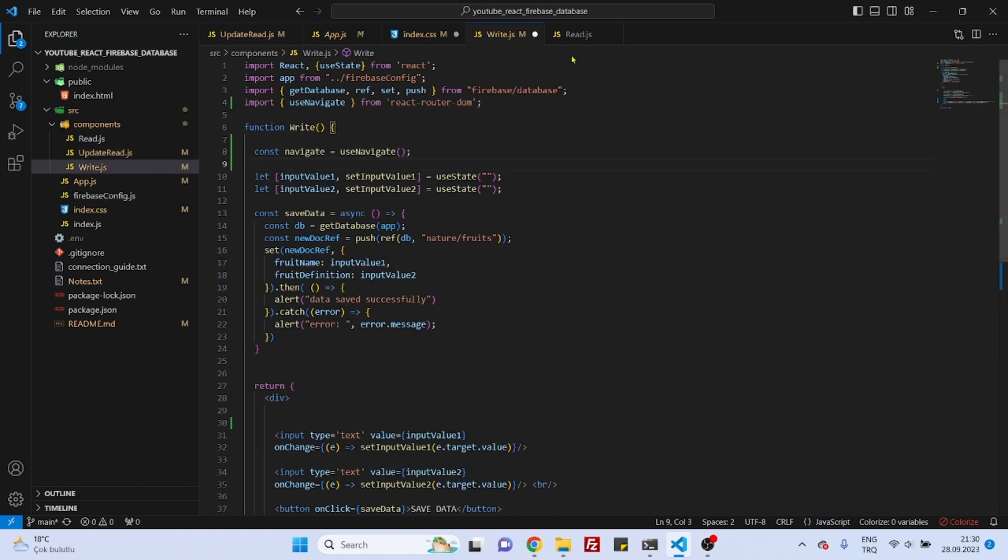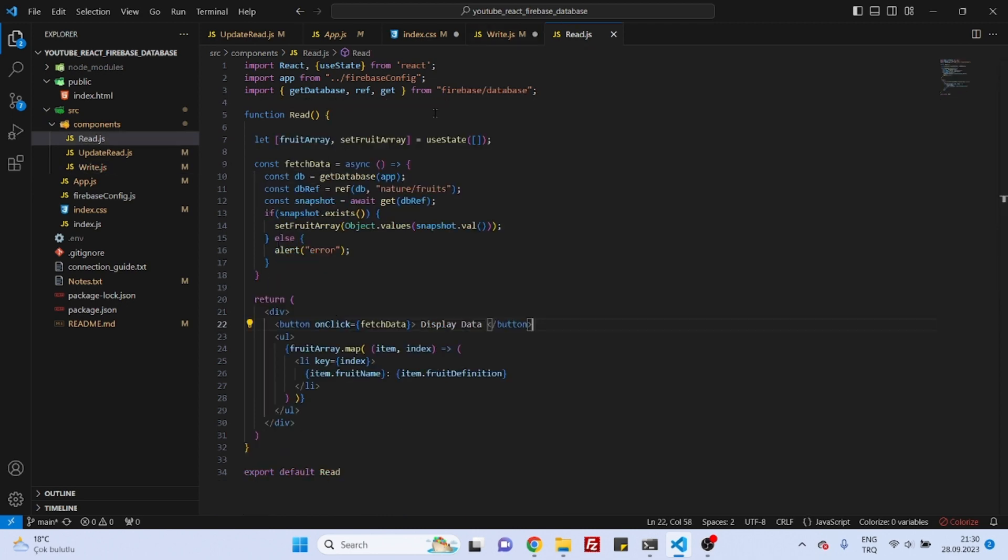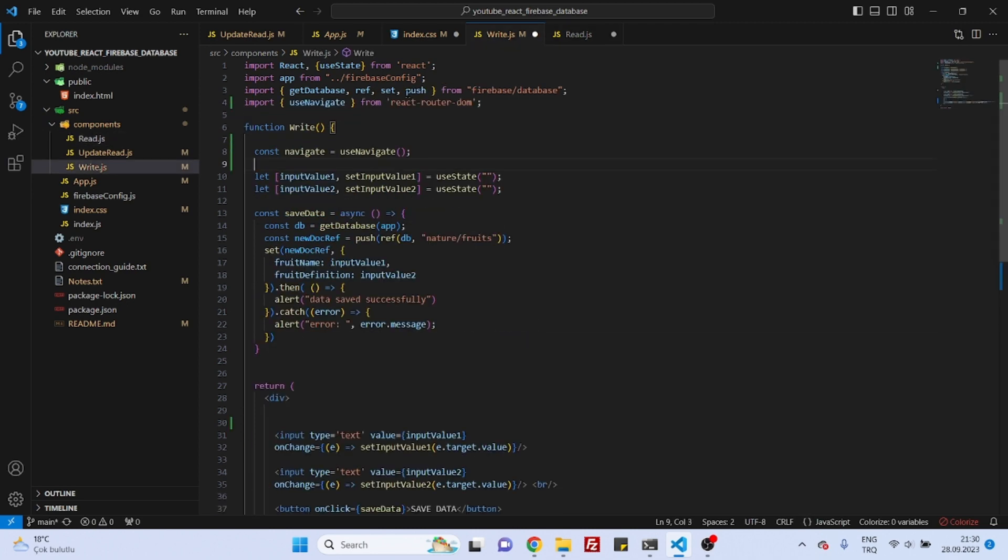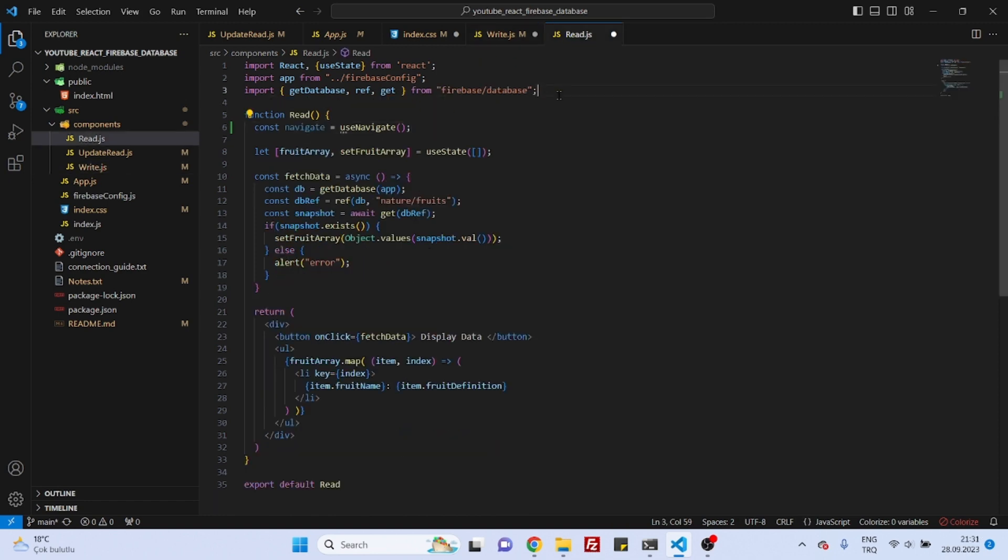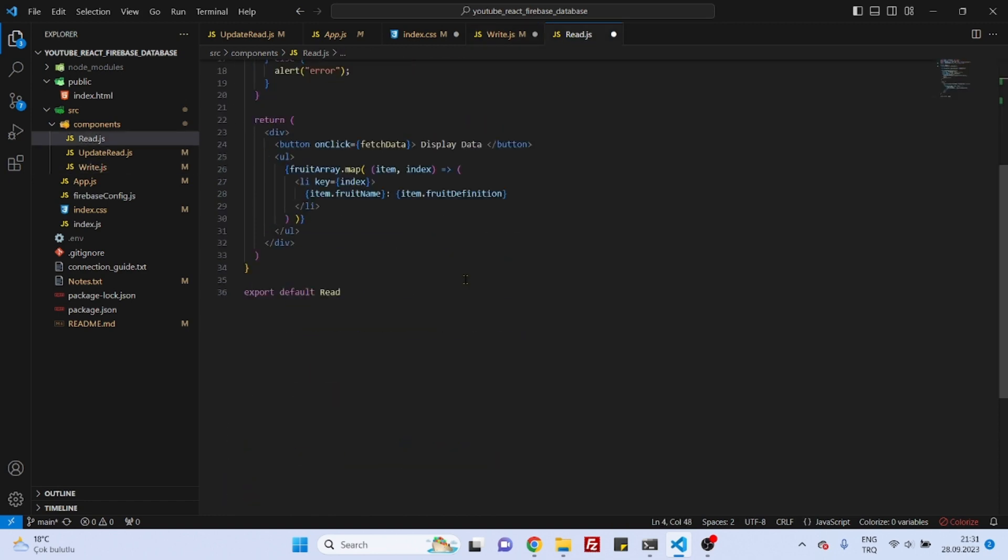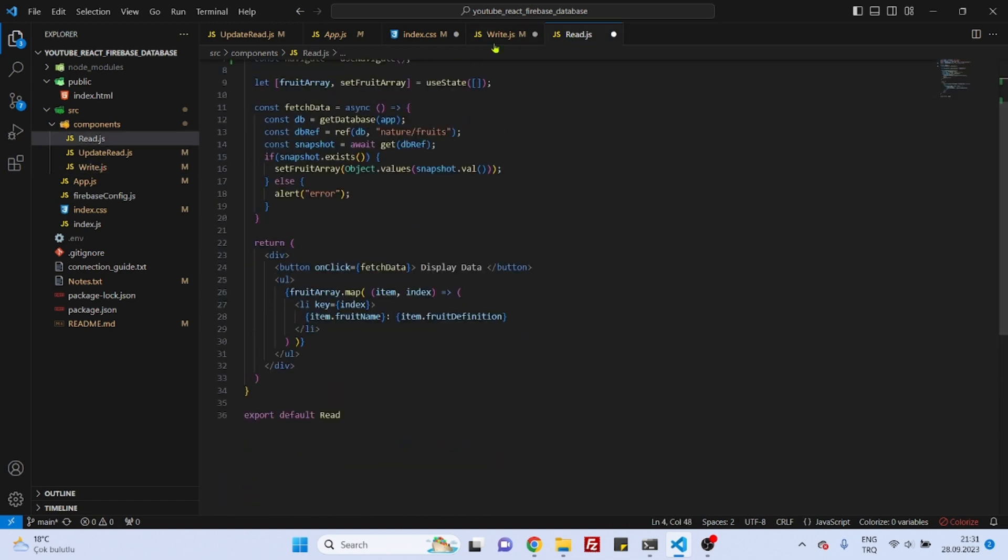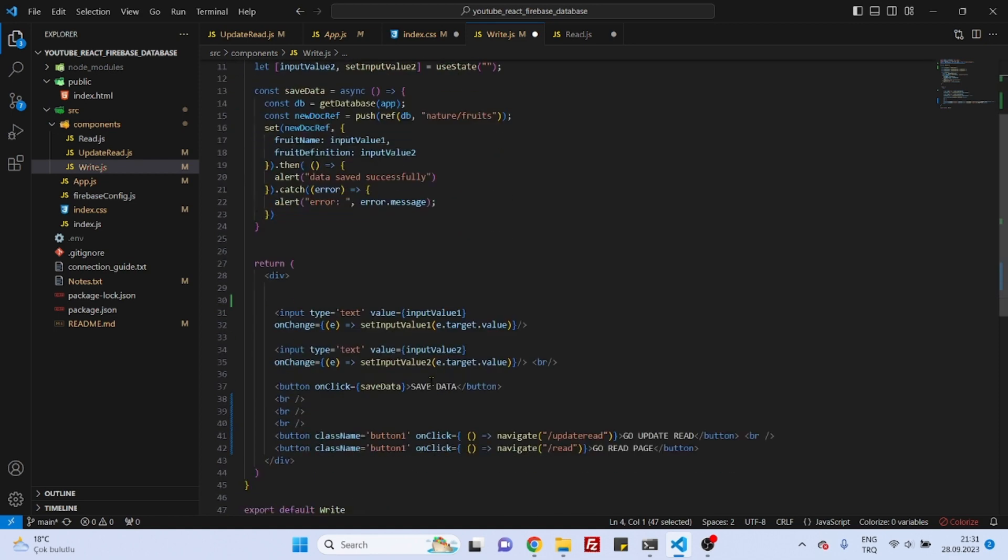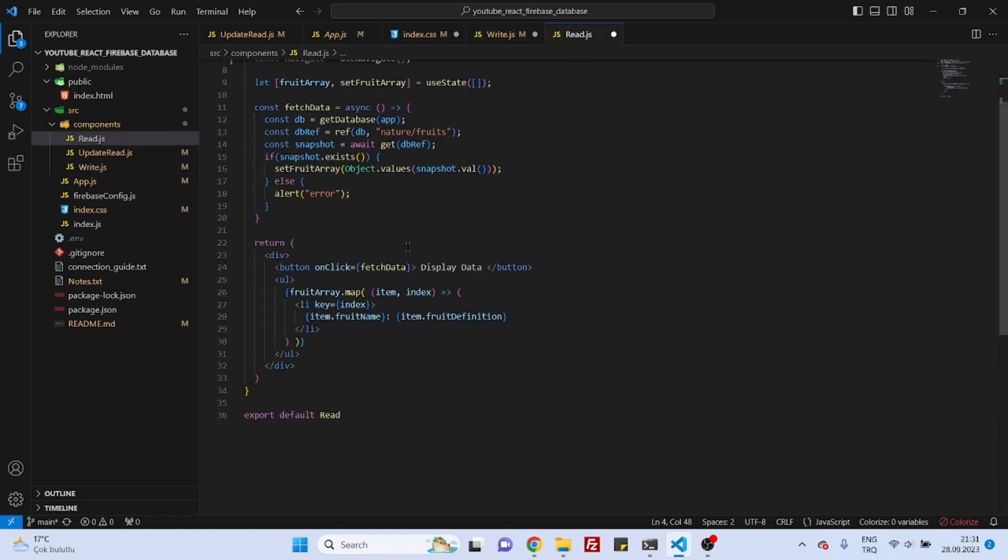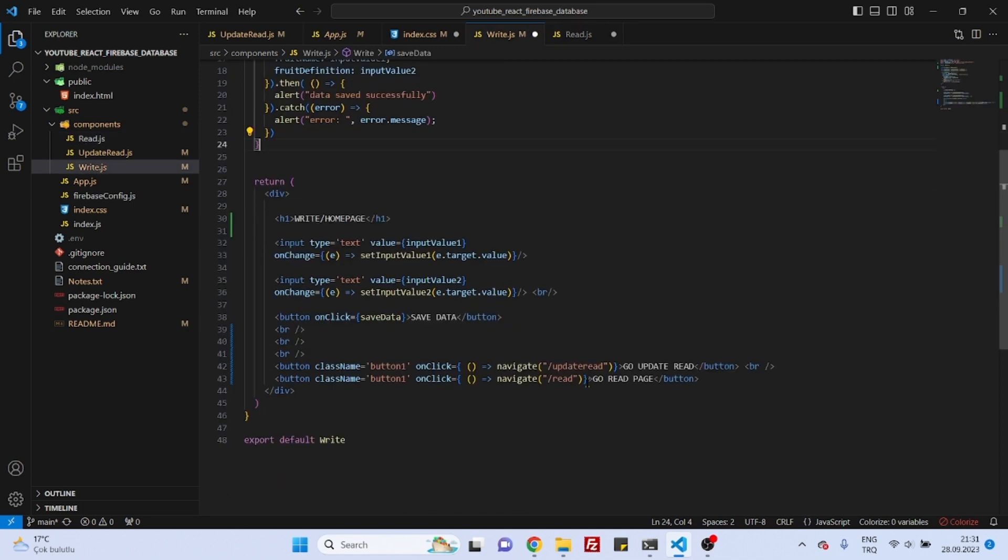That's also finished. Now maybe we can do the same thing for the read component, and also we need this useNavigate and also we will add a header and also to the read. That's great.